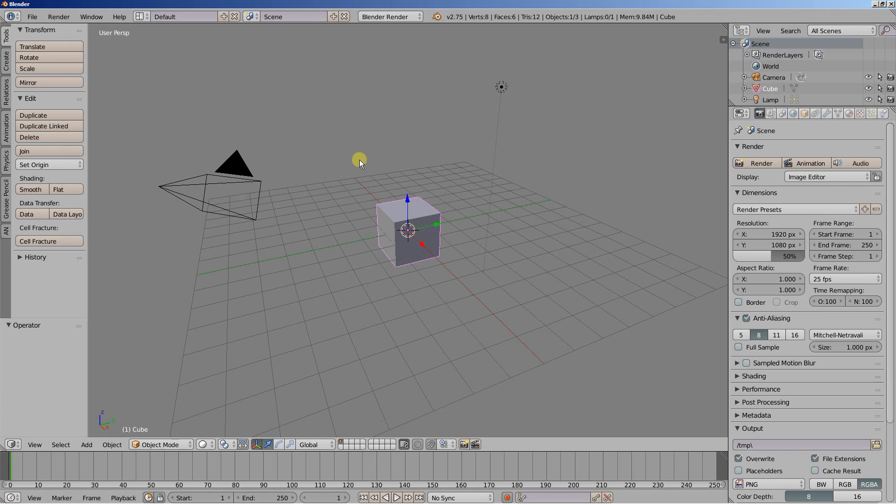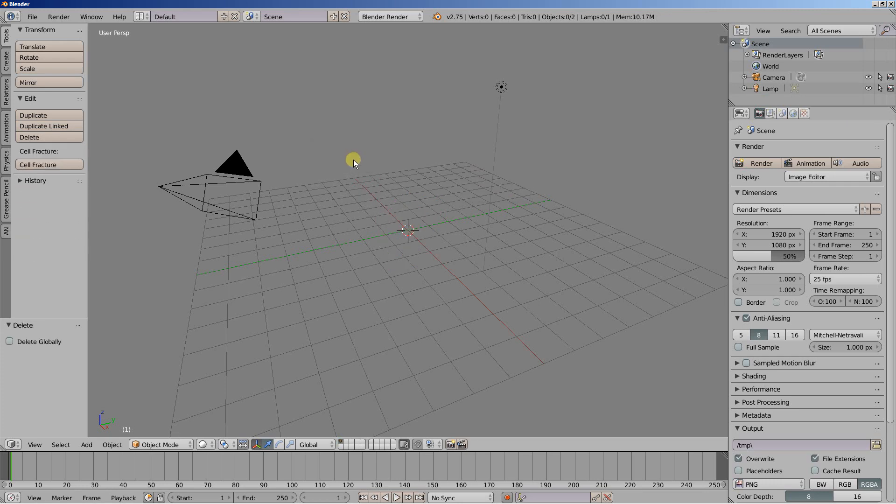We have the default scene open and the default cube selected. I'm going to press delete and hit delete to delete the default cube. And you're going to see that it's pretty easy to set up.